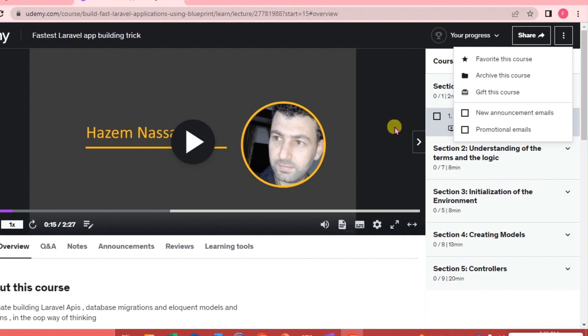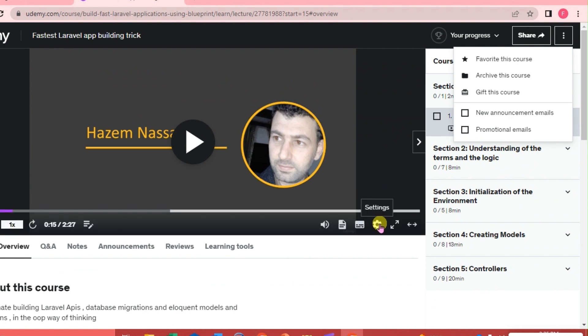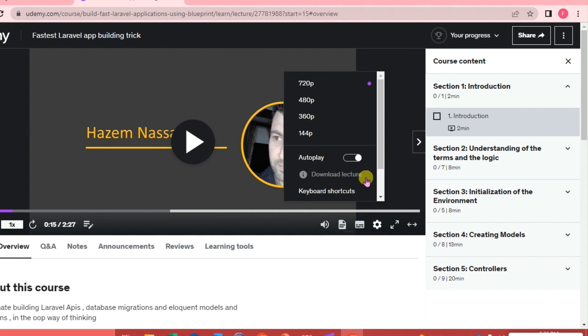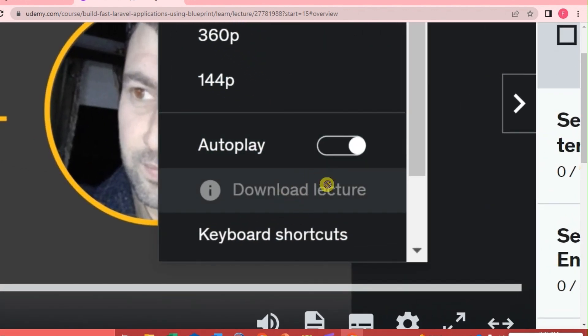If we are going to download it on our laptop, then all we need to do is click the settings here. As you can see, the download lecture is disabled by the creator because there are some users who misuse the course and upload it on other platforms.